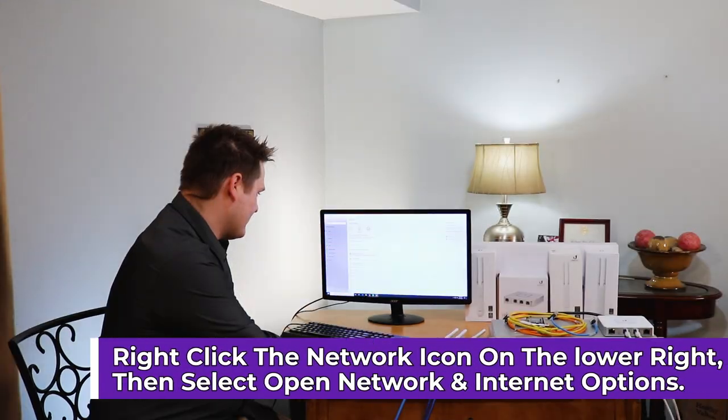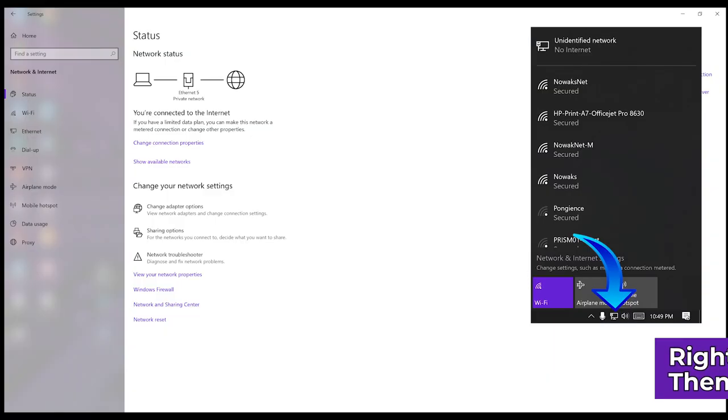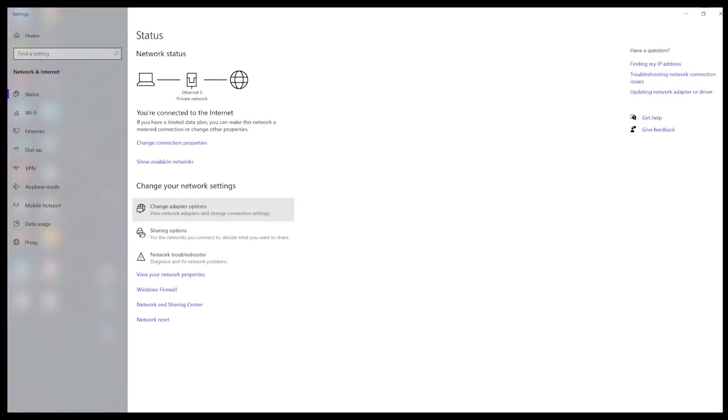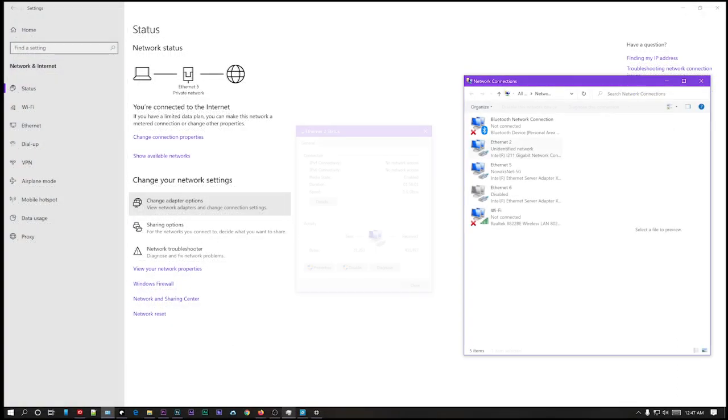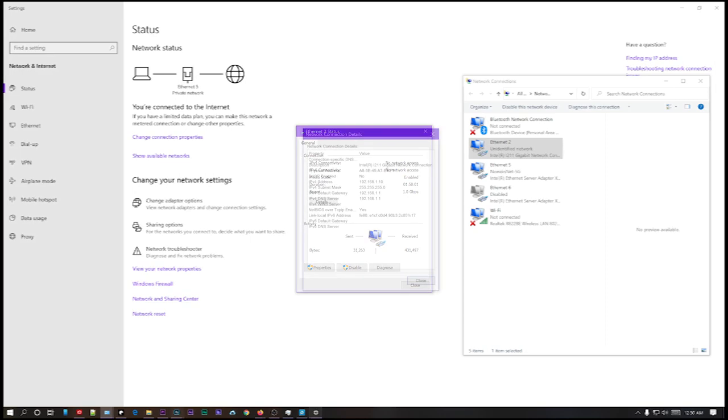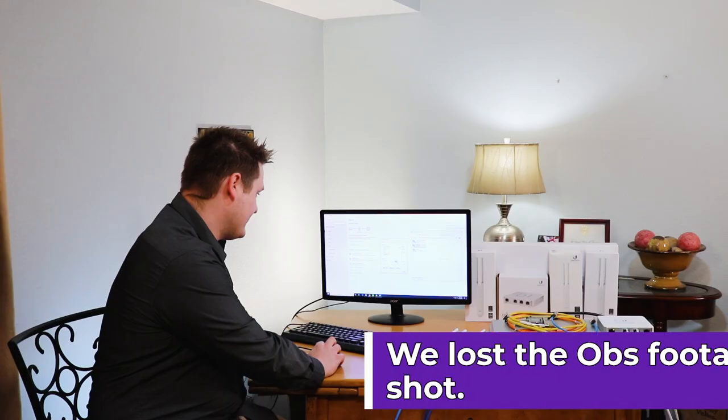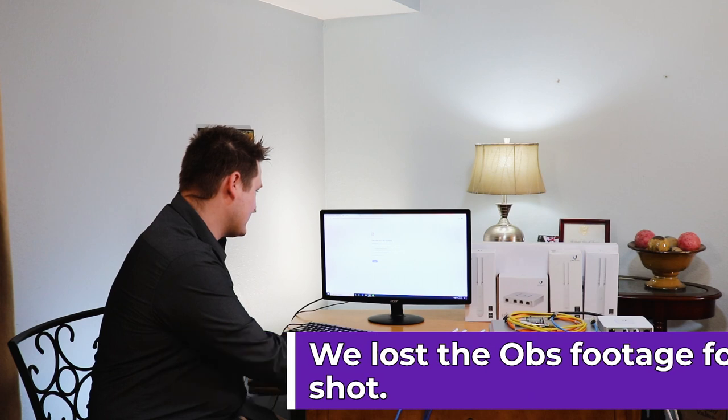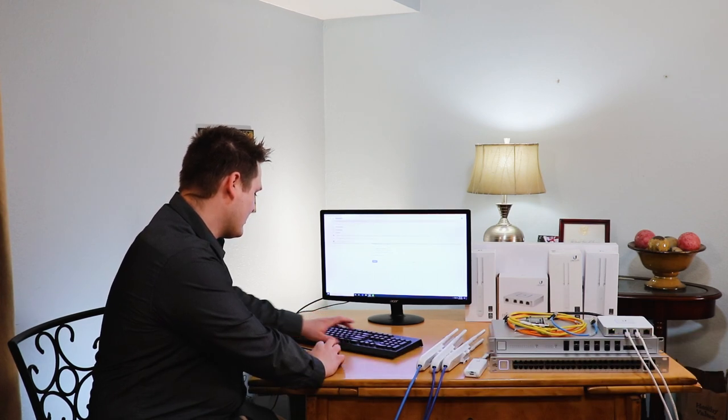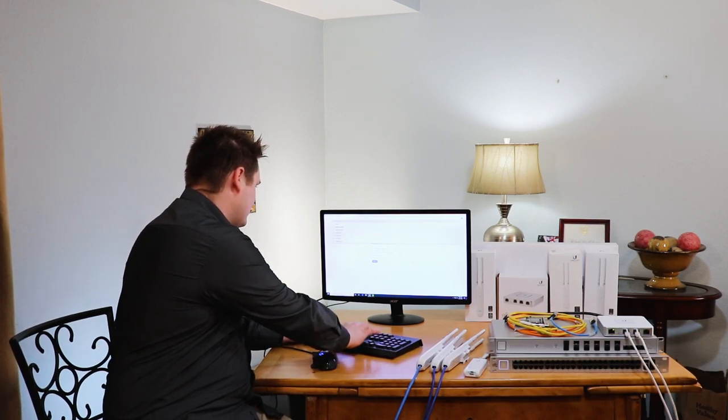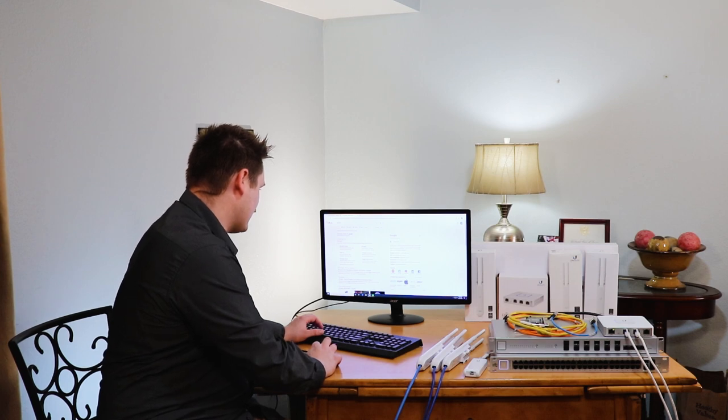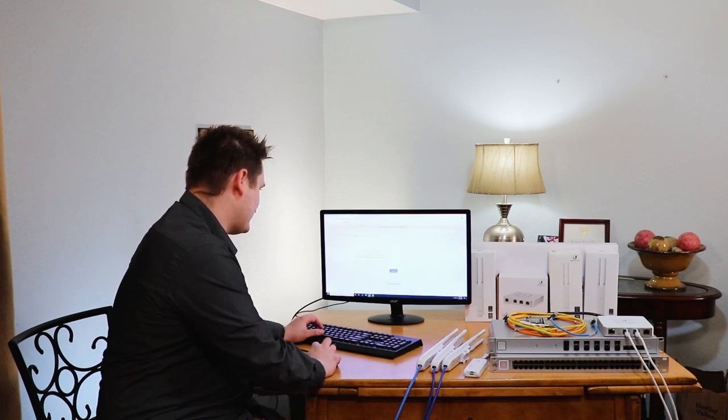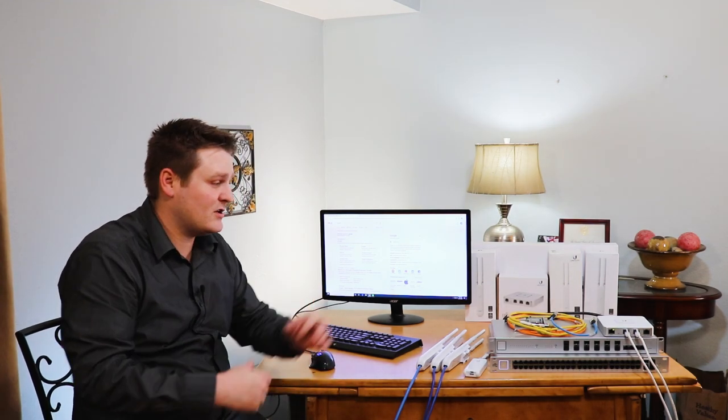Let's check our adapter settings and make sure that we have the right IP address, hit details and we do. Let's just check Google really quick. Google is working, that's working. Okay, so we got the USG hooked up, that's the first thing we wanted to do.